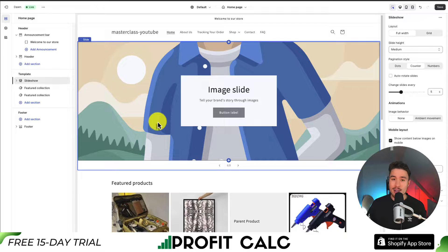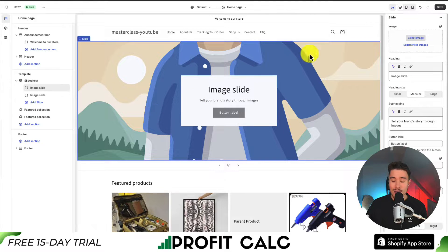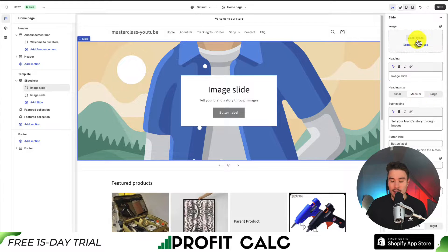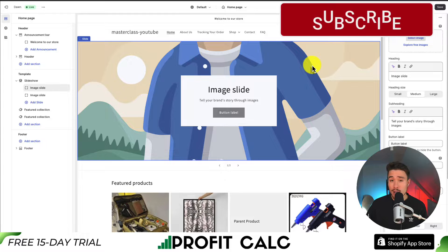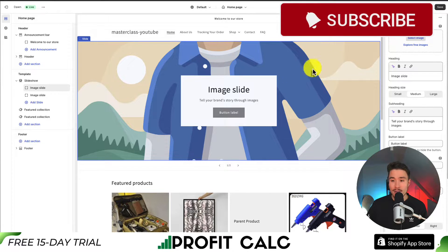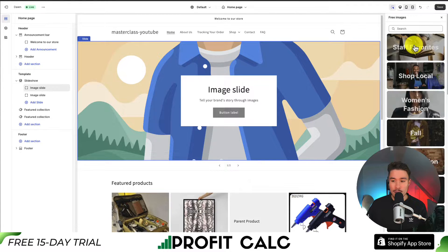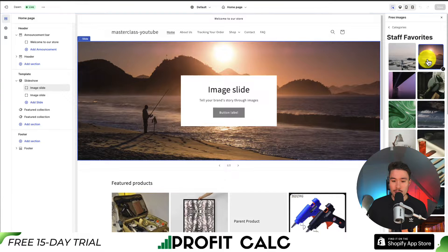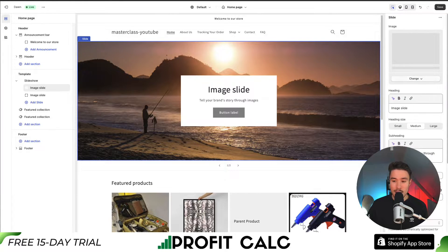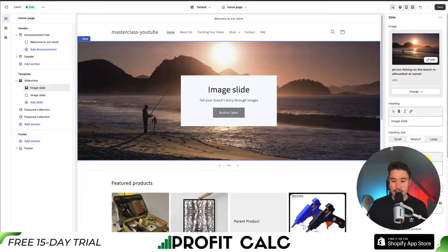Next, let's go and customize our image banner. I'm going to select the element again, and then on the right-hand side it should open up a submenu that we can edit. First, I'm going to select my first image slide — we'll do the second one after this. I'll explore free images, staff favorites, and just select this first image here. At the bottom right there should be a Select button, so if I click that, it's adding my image.